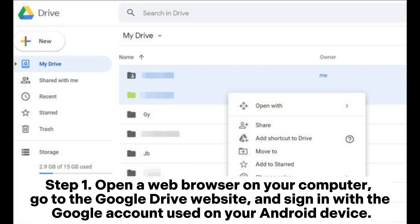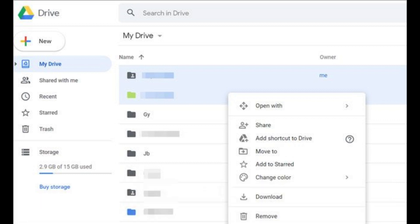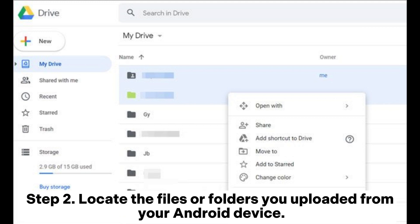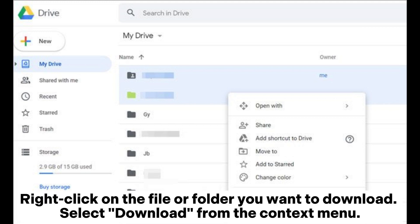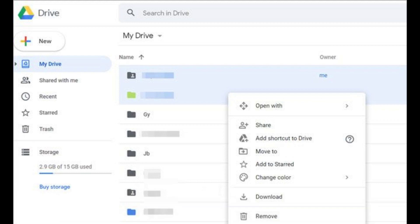Access Google Drive on your computer. Step 1: Open a web browser on your computer. Go to the Google Drive website and sign in with the Google account used on your Android device. Step 2: Locate the files or folders you uploaded from your Android device. Right-click on the file or folder you want to download and select Download from the context menu.